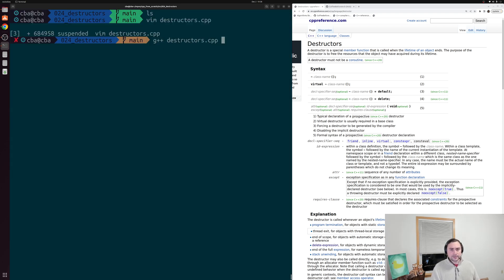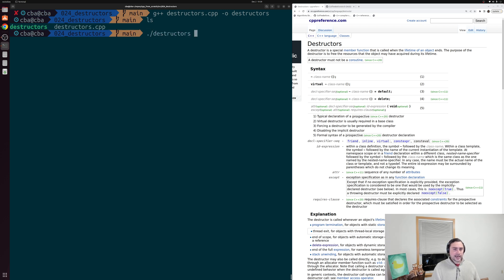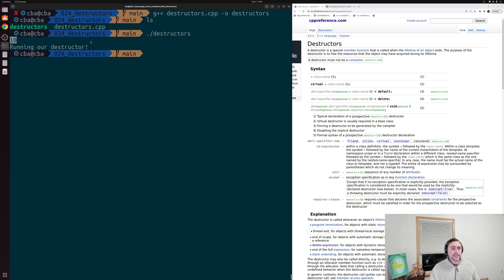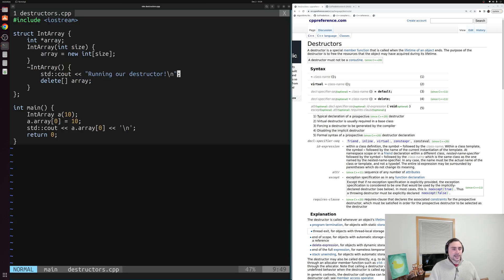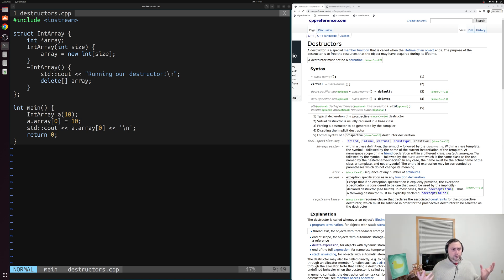Let's save this, compile destructors.cpp, and call the output executable 'destructors'. Running it, we can see the printout from our dynamically allocated array of integers. Then, when our object goes out of scope and gets destroyed, we see the destructor fires — we see 'Running our destructor' printed — and after that our array memory is freed and our object cleaned up after itself.